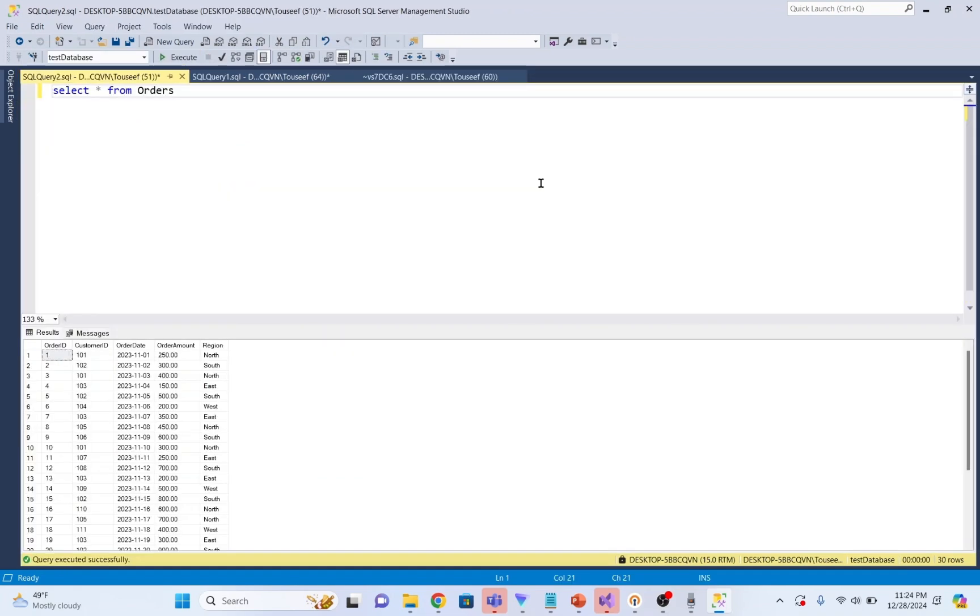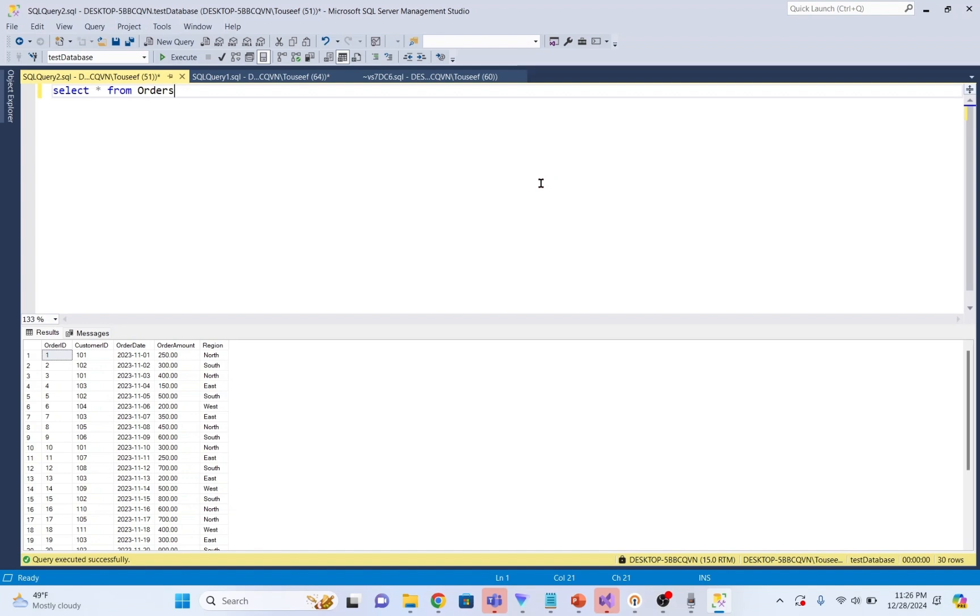Before we start working on real-world examples, just to explain window, which we can also call frame of rows that surrounds the current row, can be customized using partitioning, ordering and frame. The calculations performed by window functions are limited to the rows visible in this window. This means the window defines which rows are included in the calculation for each individual row, which actually defines the range of rows included in the calculation relative to the current row.